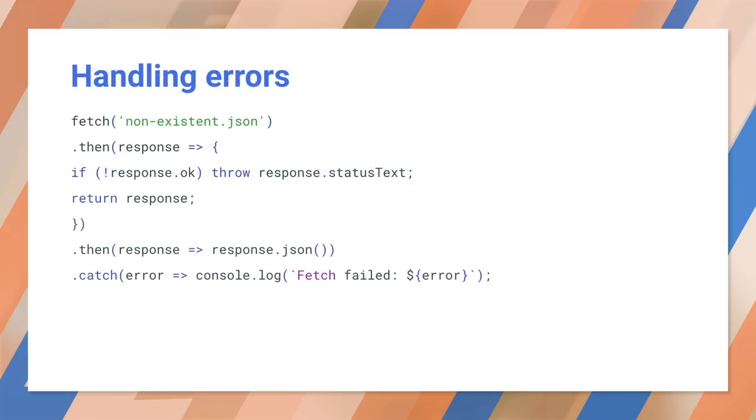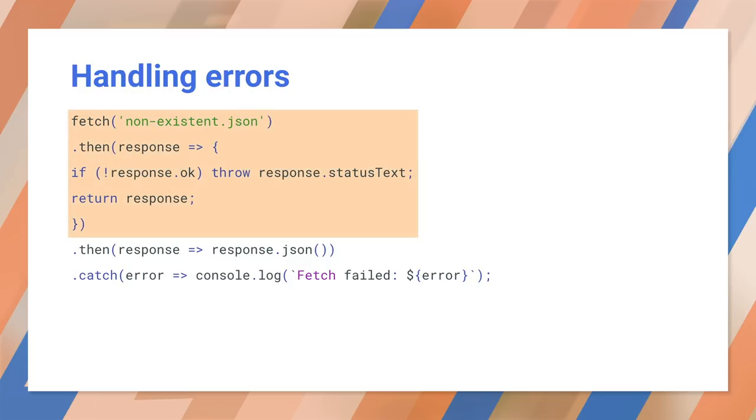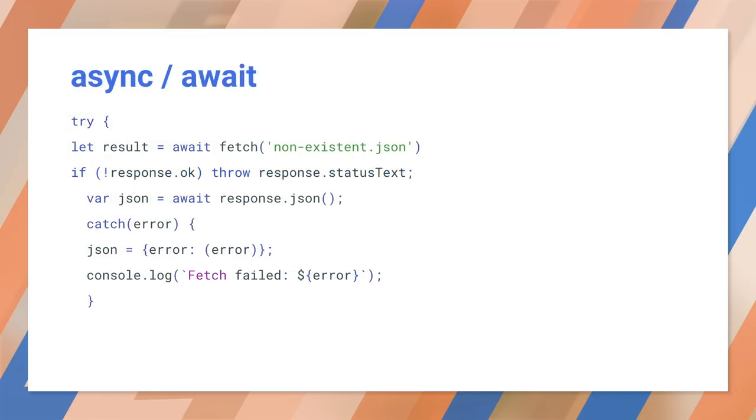Speaking of errors, you may need to write some extra code. Fetch doesn't throw an exception if the server returns an error, but instead returns a response and sets the OK property to false. That could lead to problems down the pipeline. In this example, we're throwing an exception if the file can't be found. This is a best practice, and you should make a habit of checking response.ok early. Using async and await make your code even more readable. These were introduced in ES 2017. You can use ordinary try and catch statements for error handling. In this case, we're setting the JSON result to contain the error if anything goes wrong.